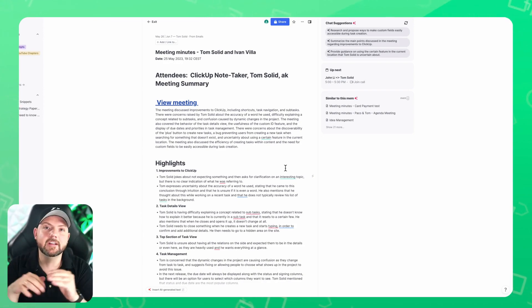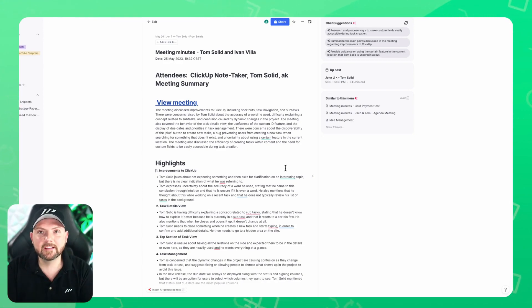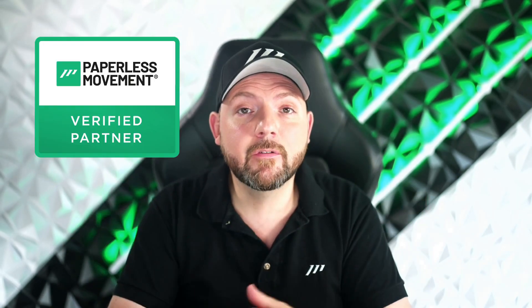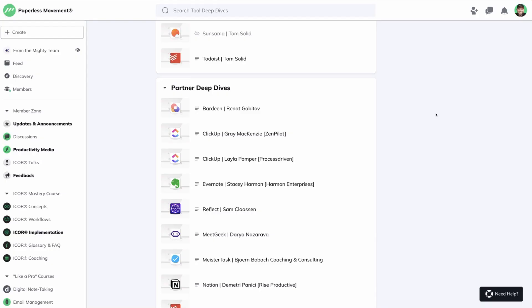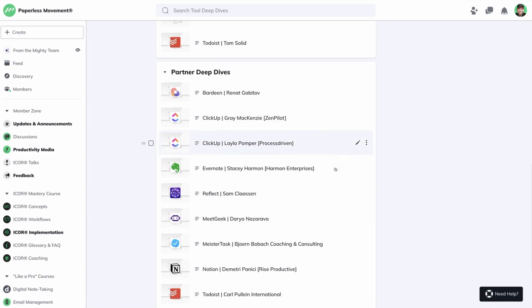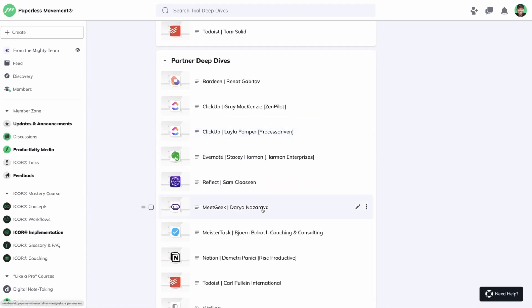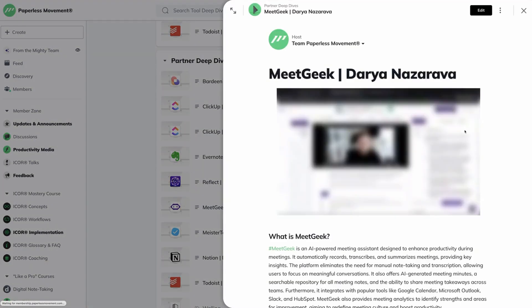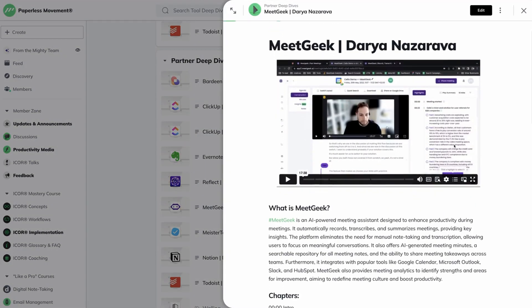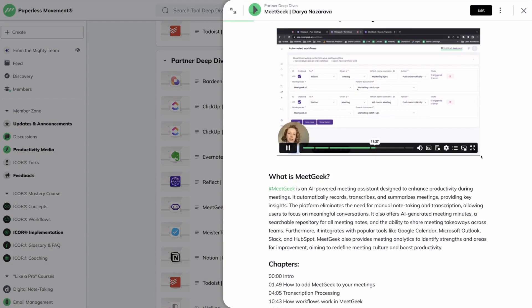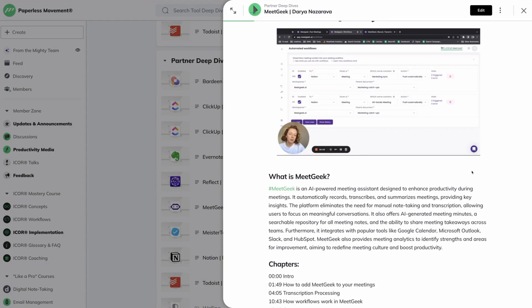After using MeetGeek for months already and deeply integrating it in our own workflows, we decided that MeetGeek becomes a verified partner of the Paperless Movement. This means we now have a deep dive into MeetGeek in our Paperless membership that you can watch and learn everything about how to set up MeetGeek and how to use it in different use cases.